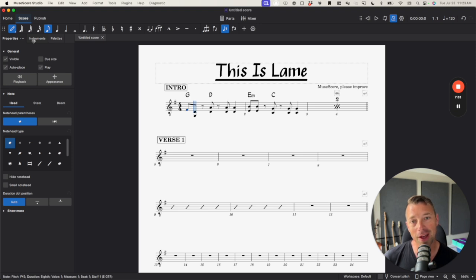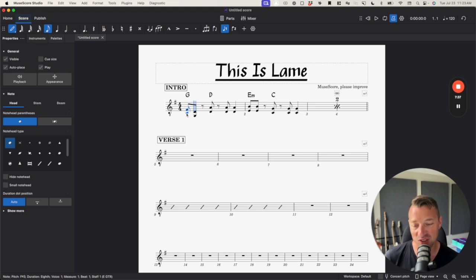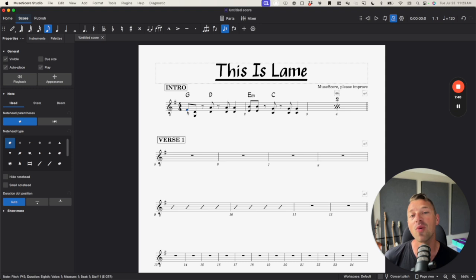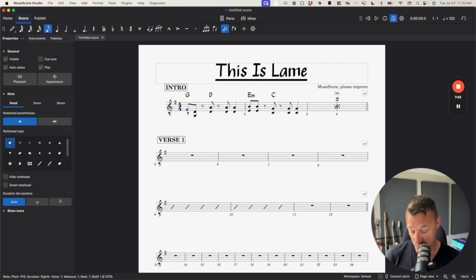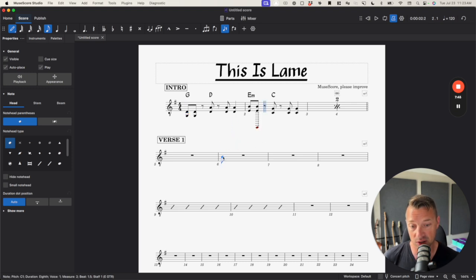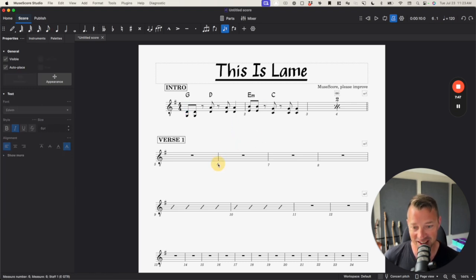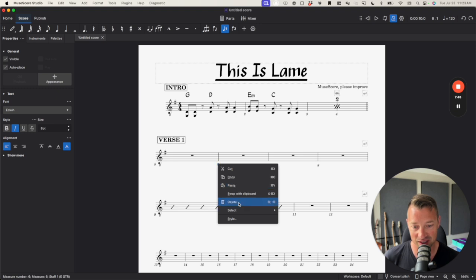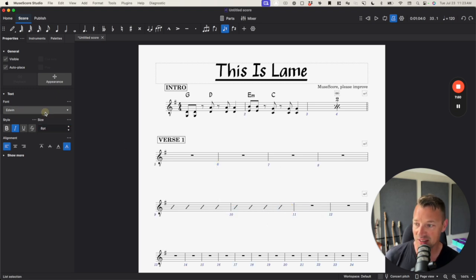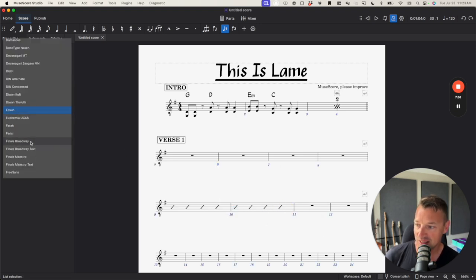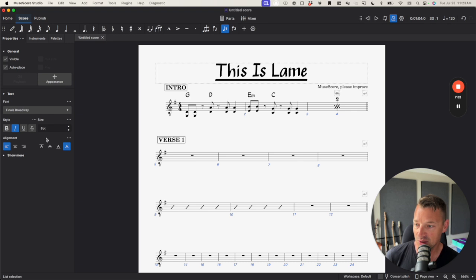Does it go to the F for Finale Broadway in the drop-down? No, it sure doesn't. It just decides that this note, the first note in the score, that I wanted to make that an F note. Does that make sense to you? Because it sure doesn't make sense to me. Let me try this thing again. I got this one. Select. Similar. Edwin. Finale Broadway. Don't want it to be.